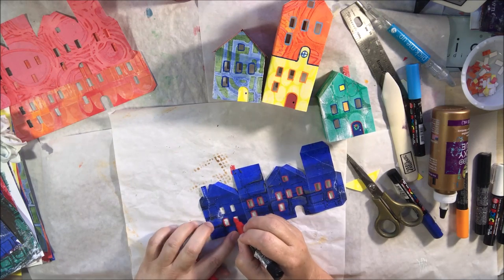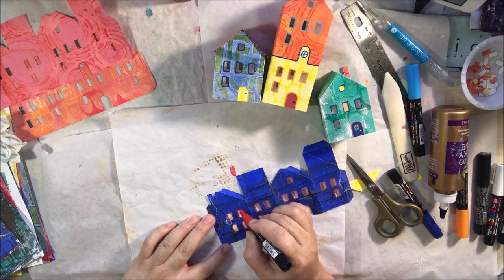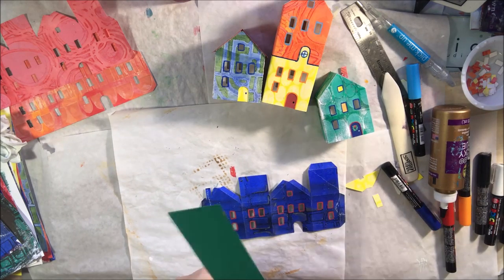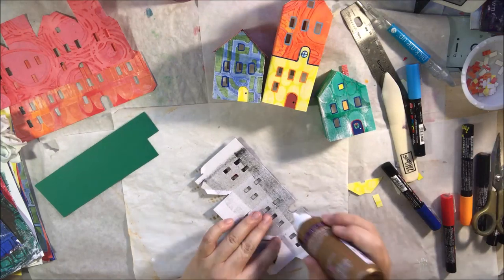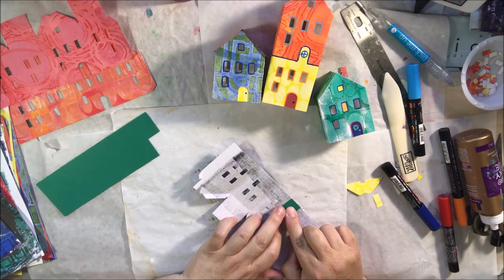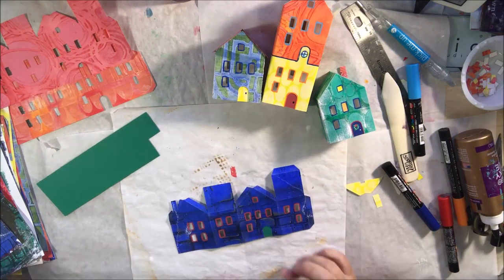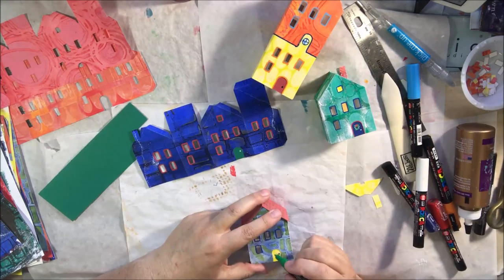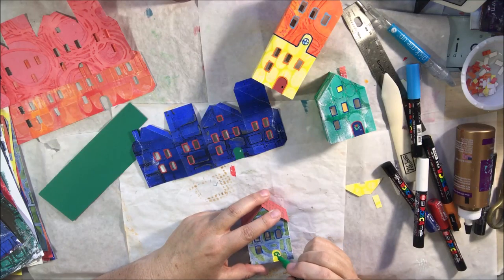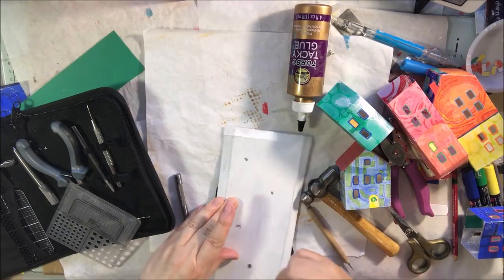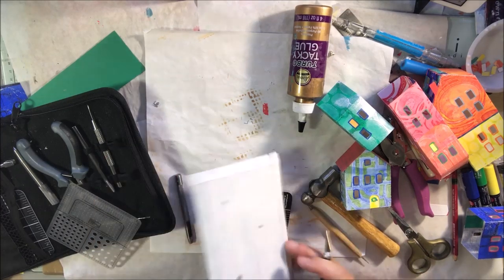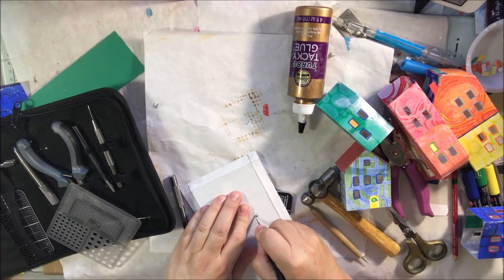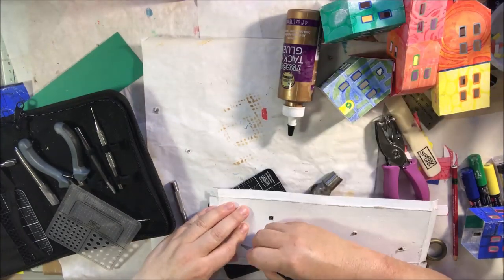They're much easier to decorate flat. So your pen work should be done while it's still flat before you fold it up. Of course, I figured that out the hard way. Because I had to fold one up to begin with just to see what it was like. And I didn't do any decoration on it. Then I had to do it after the fact. You'll be able to see all of them at the end in the close-ups so that you can see what they all turned out like.